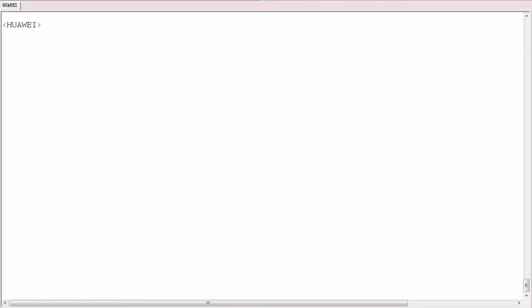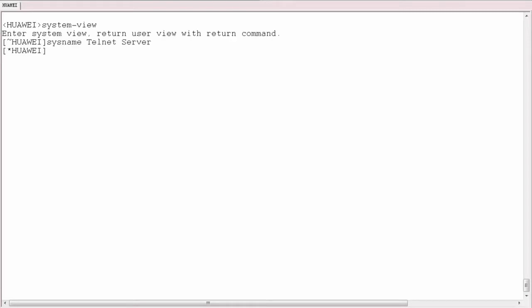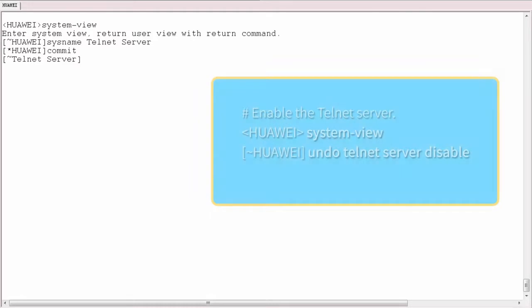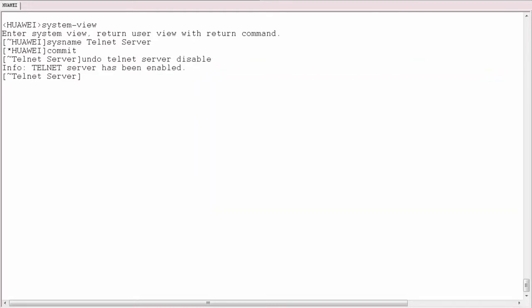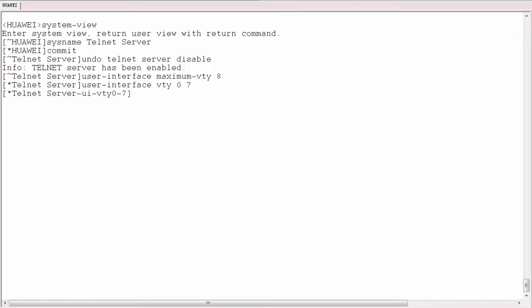I'll now demonstrate the complete operation procedure on a device. First, change the device name to Telnet server. Next, enable the Telnet server function and set the maximum number of VTY user interfaces to 8.